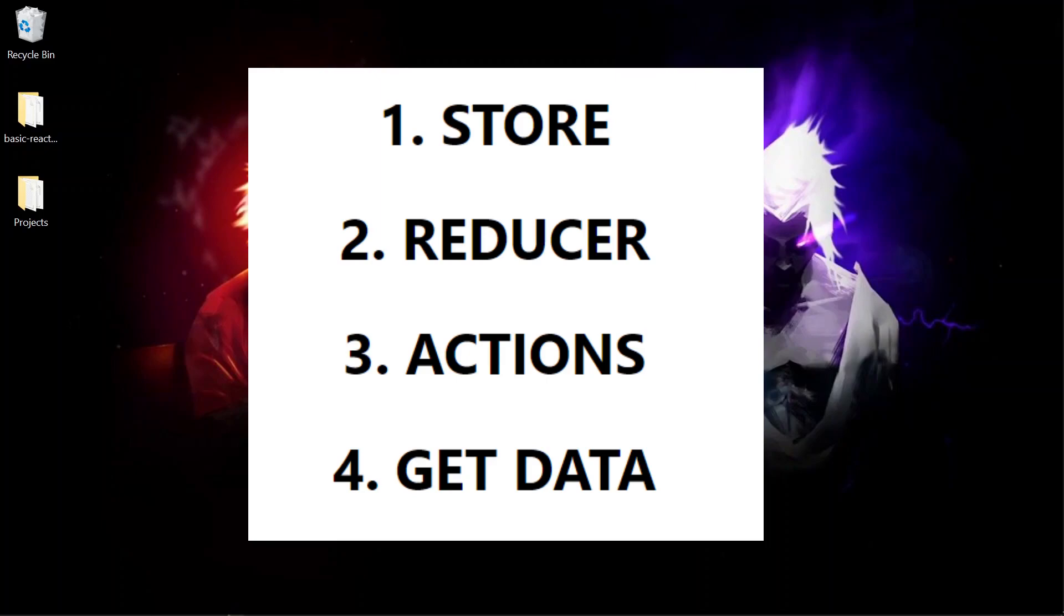I know for first it will sound confusing. For now just try to remember the sequence. First we have to create the store. Then create the reducer which are the definition for the updation of the data. And then create actions to call that reducer. And getting the data from the store is easy using useSelector.